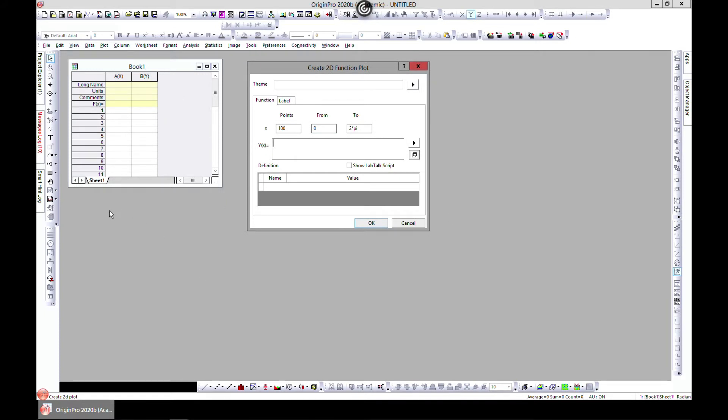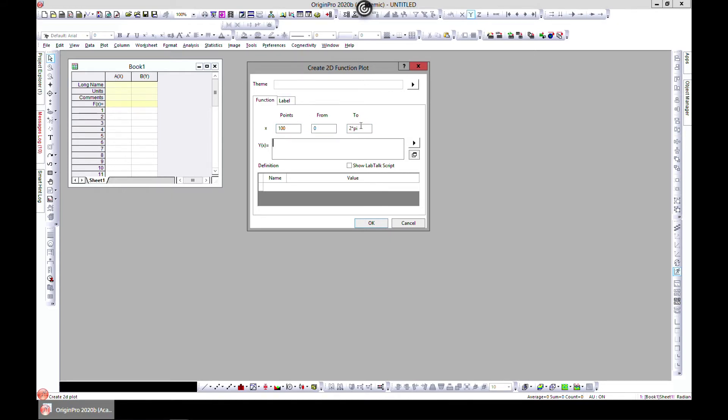You have your function written over here, and then you have your x value. So you have y of x, and your x values are from one point to another. You have number of points also. You can come to this side and insert some inbuilt functions or equations.